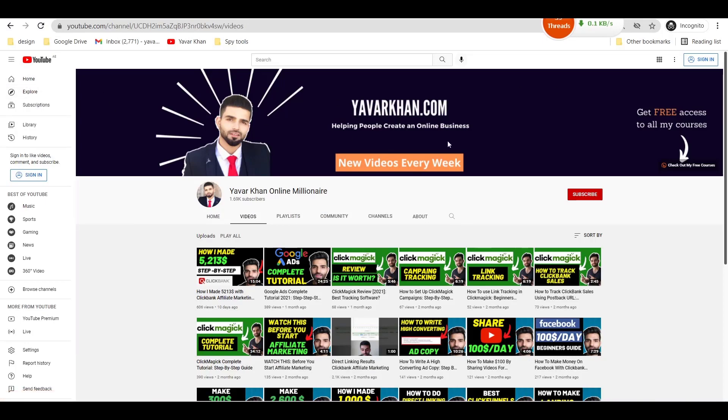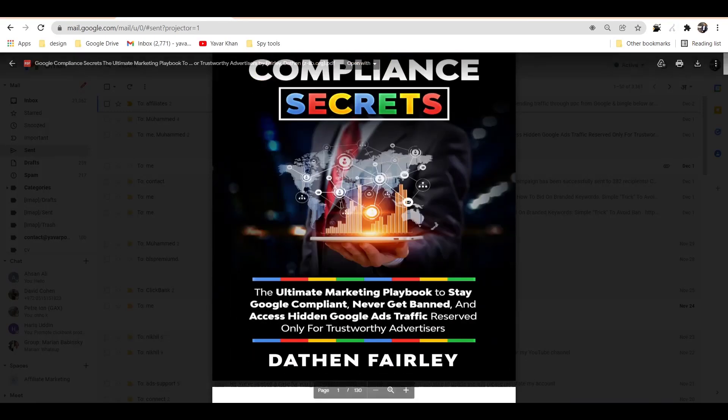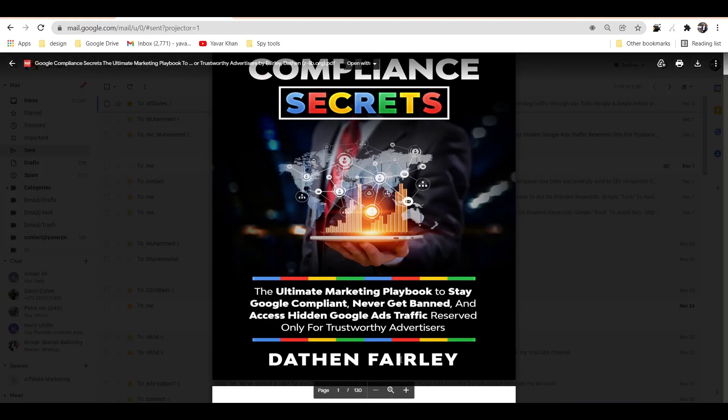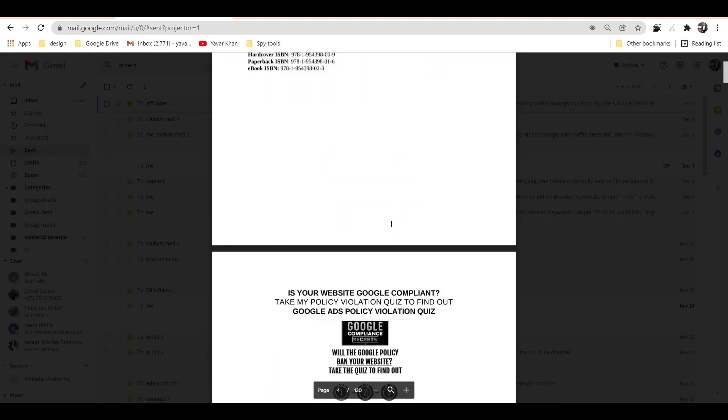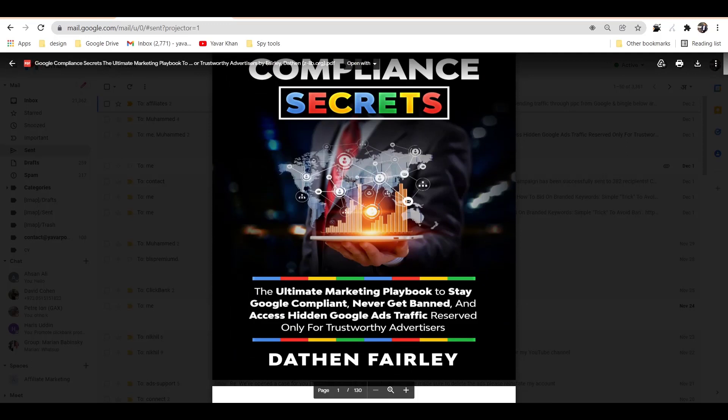So that's it. And guys, if you really like this video, please consider subscribing. And also, I would like to tell you about this thing called Google Compliance Secrets. It's a book by Dayton Fairley. I have the book. You can read this book.